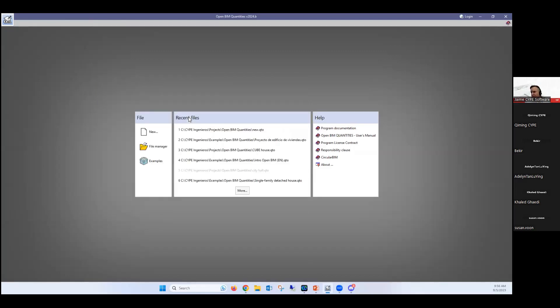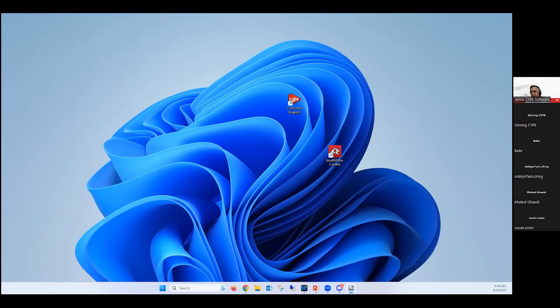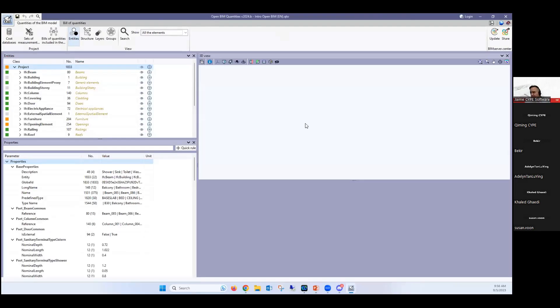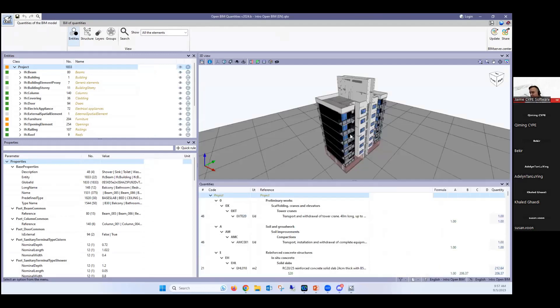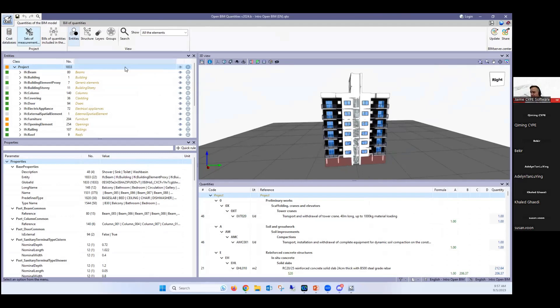I'm going to show you this example that I showed you previously of the building. But now keep in mind that we can also extract quantities from 2D drawings as well, not just from this. So it's a program that is quite simple and it just needs three things. One is going to be the model, which is the 3D model that you see here. Then it's going to need a cost database and then it's going to need a set of measurement rules.